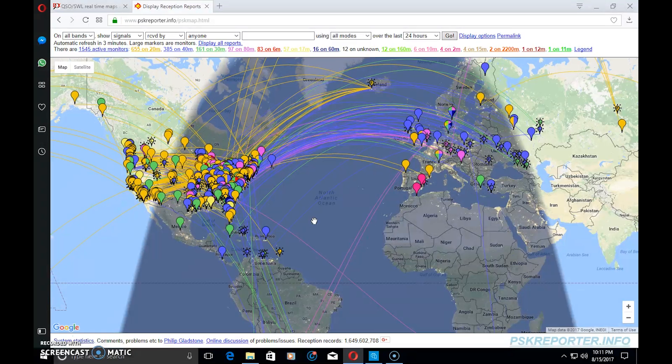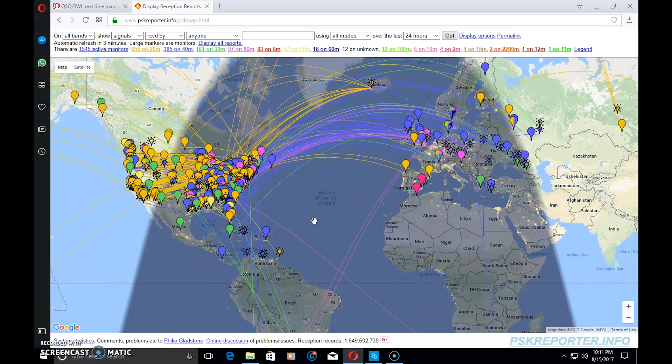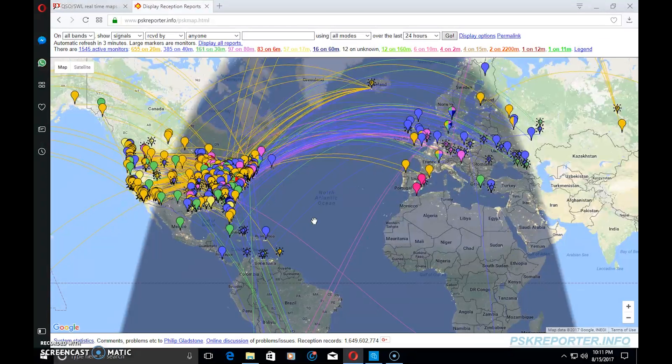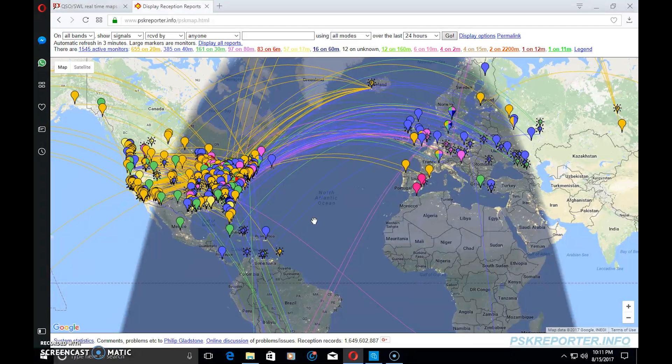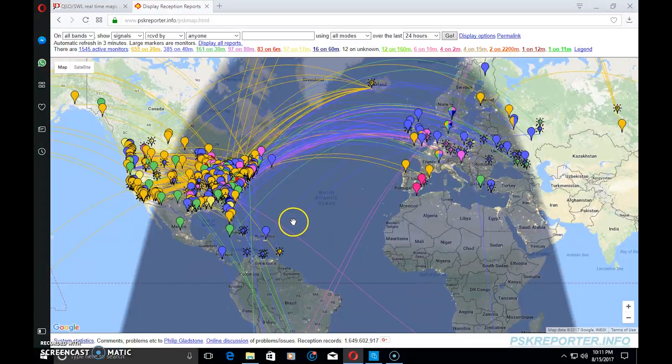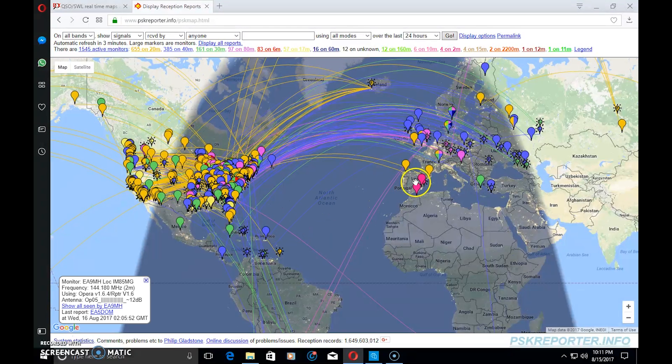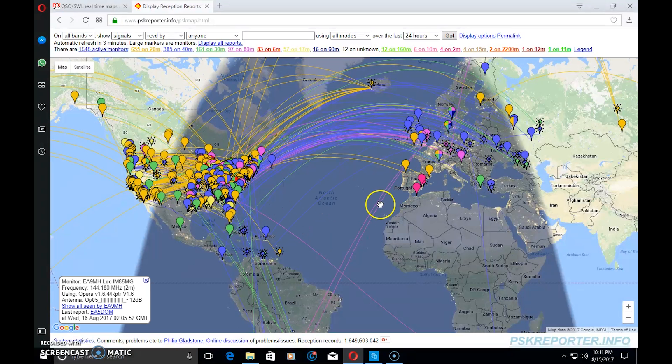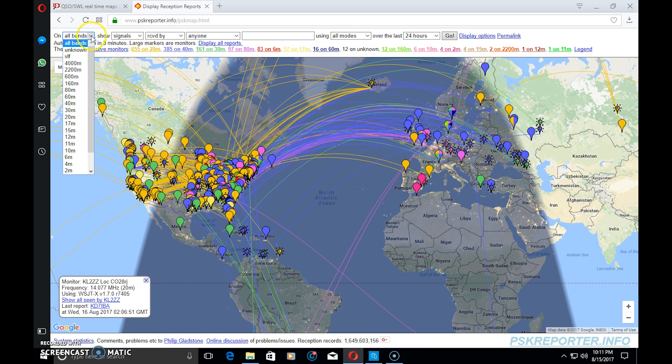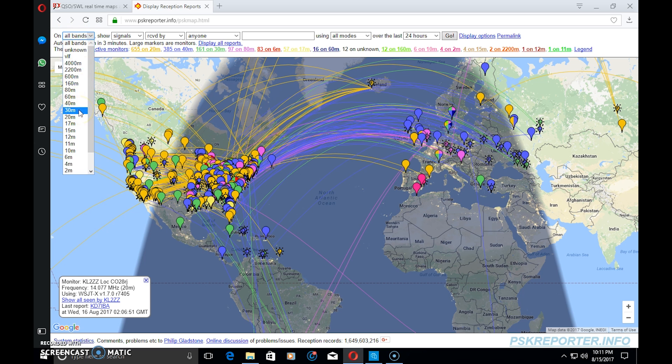That video is coming up soon, so by the time you watch this hopefully you can see my JT9 video as well. I threw a single call out at 5 watts on JT9 with my high gain AV680 on 30 meters.